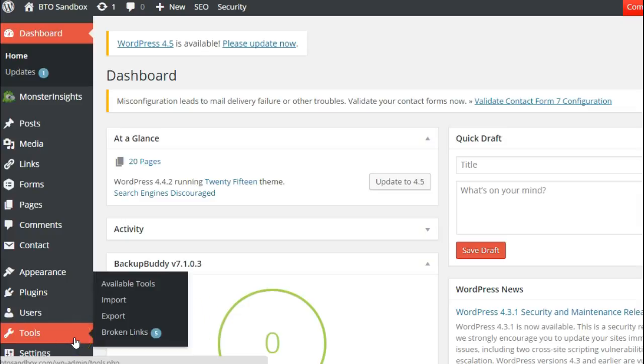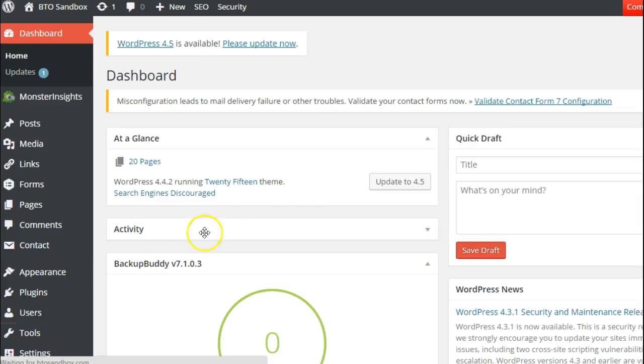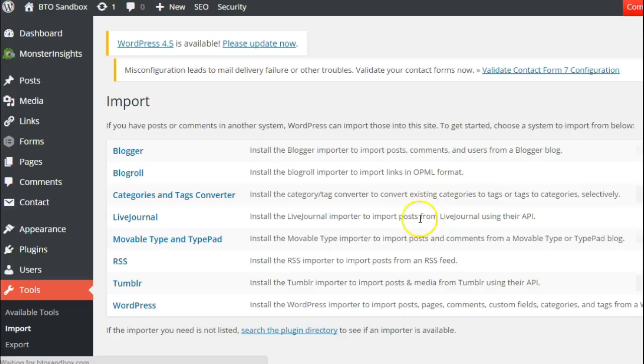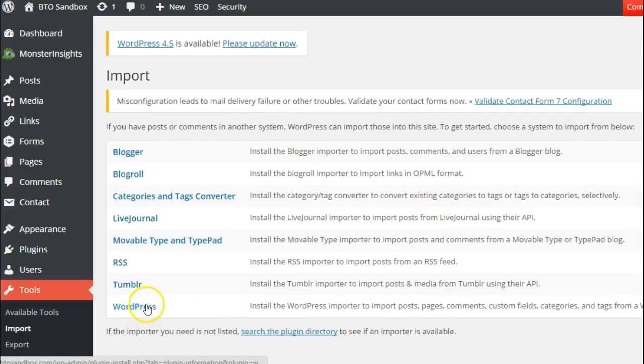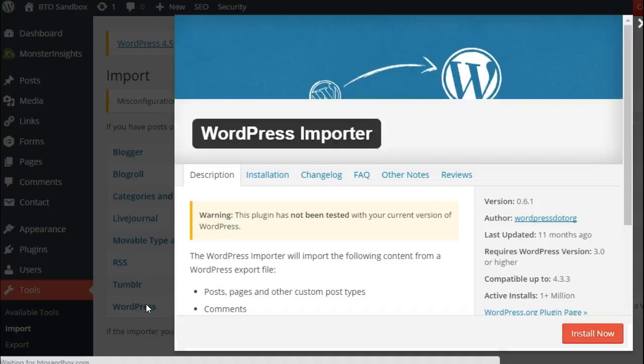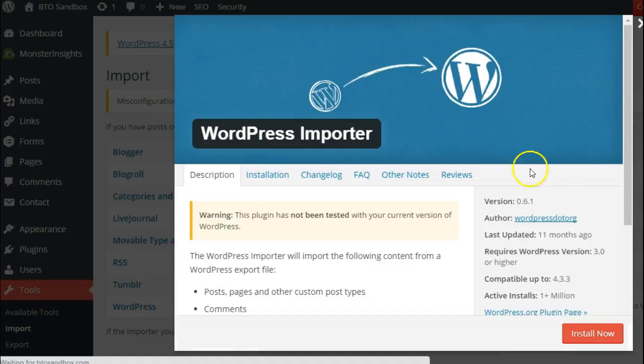You're going to go in your dashboard to tools and then import. It's going to give you several options of what kind of source file you want to import from. We're importing from WordPress and it's going to tell